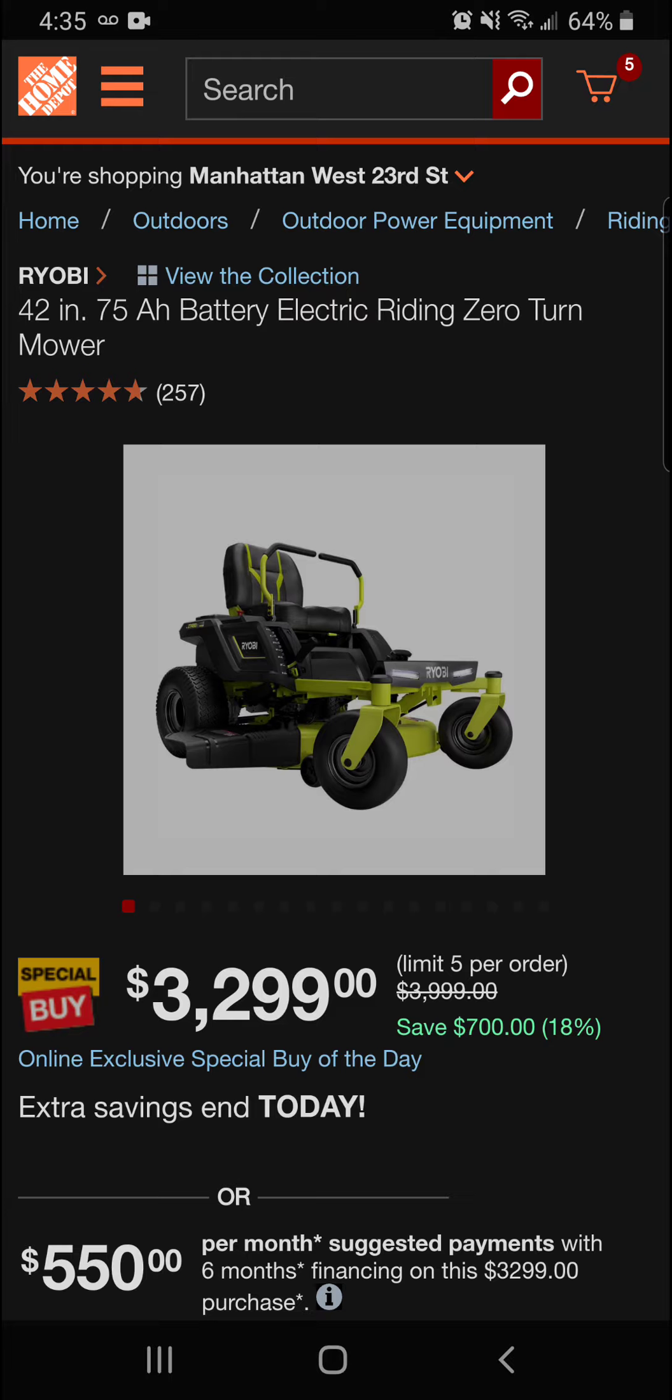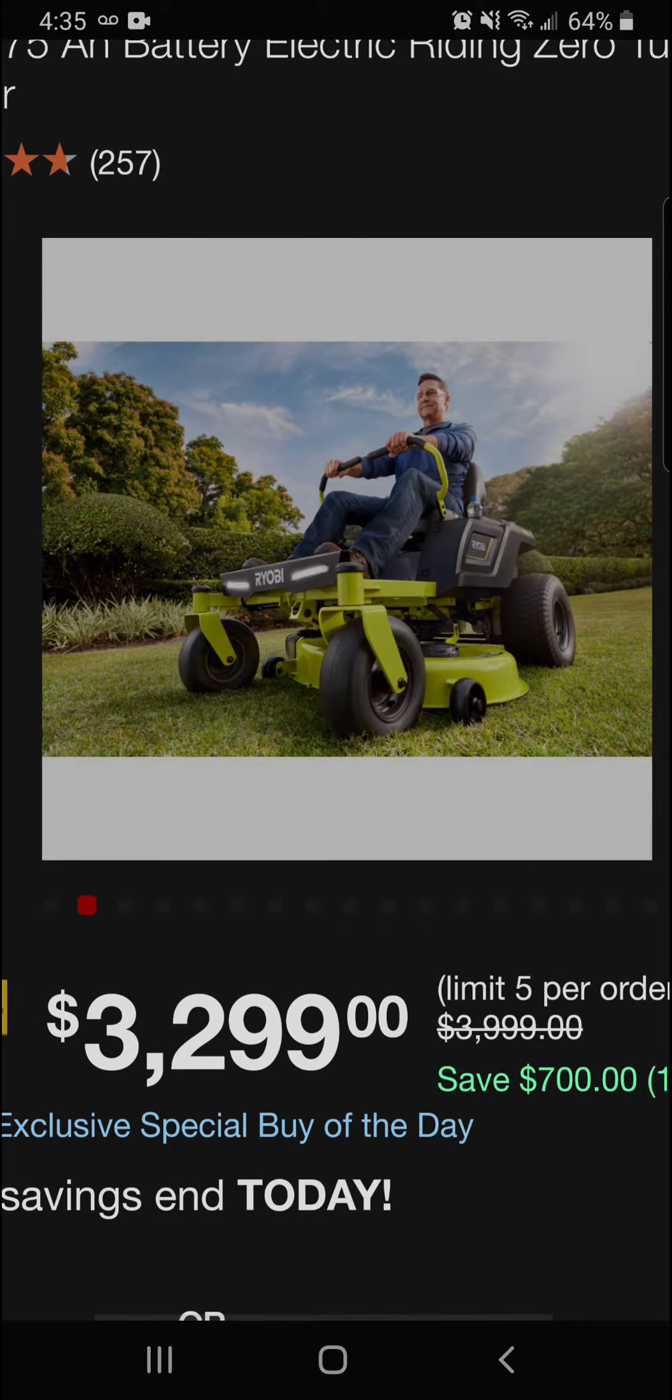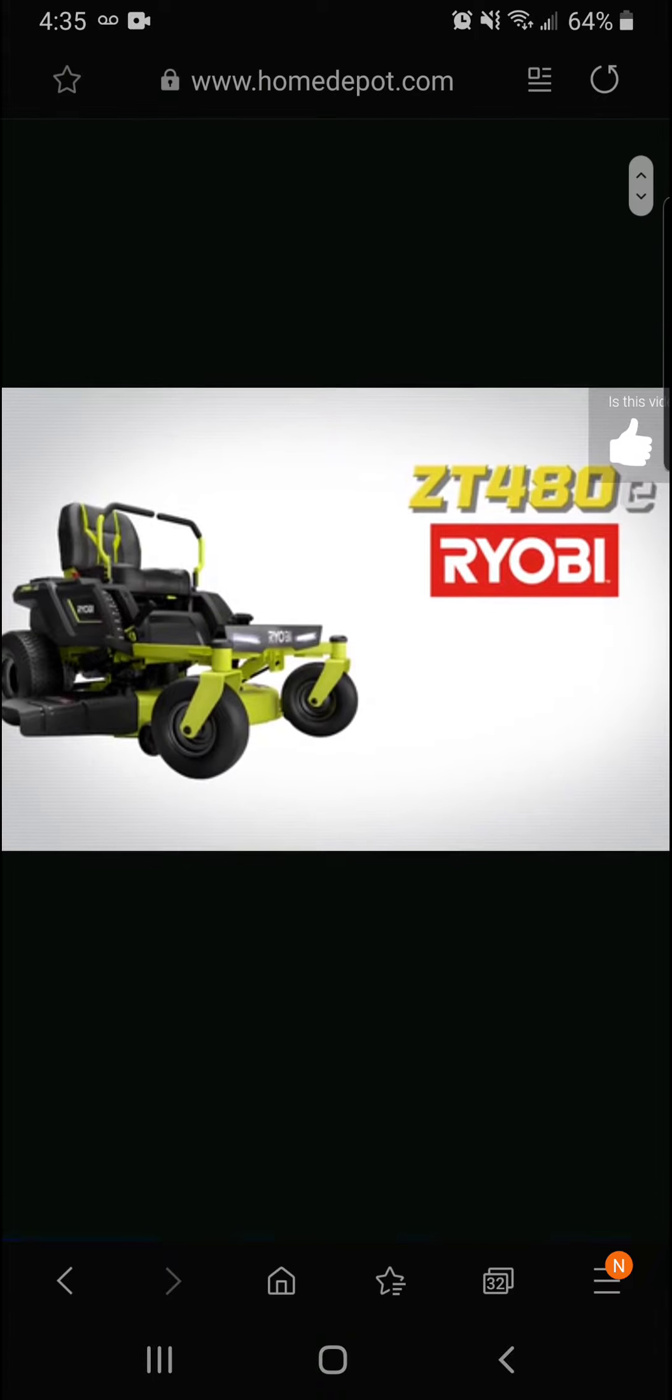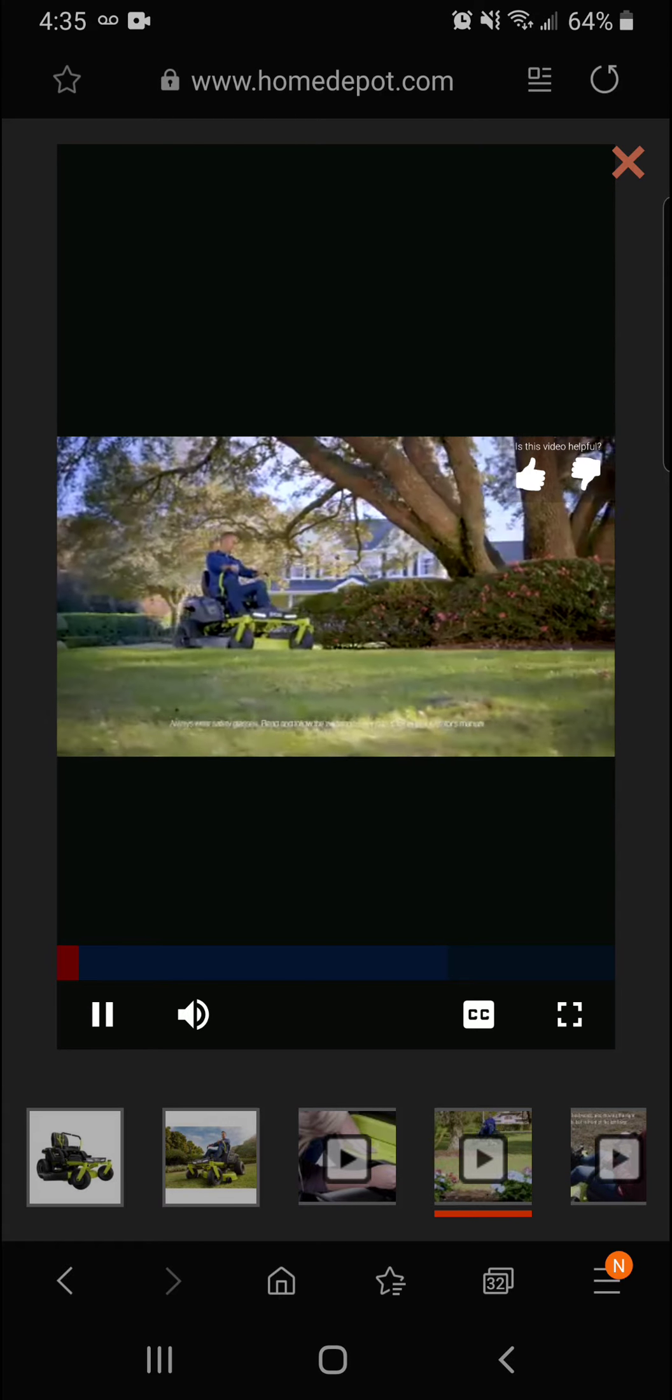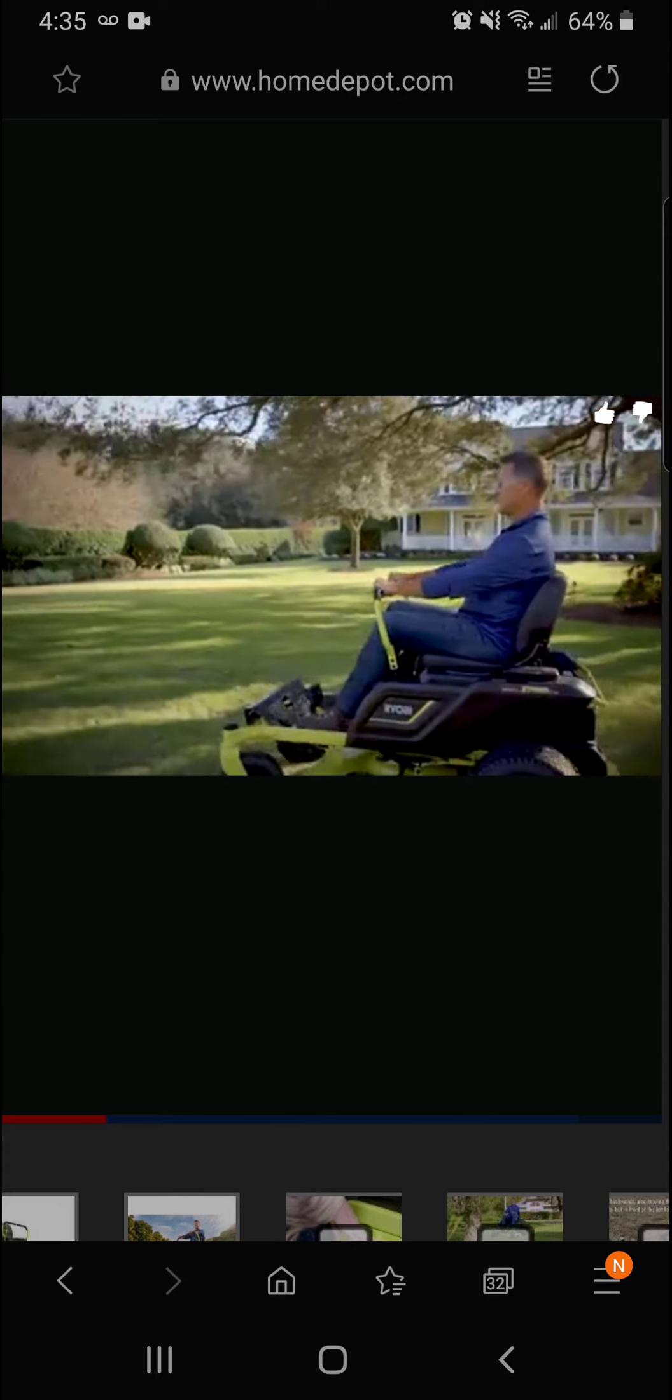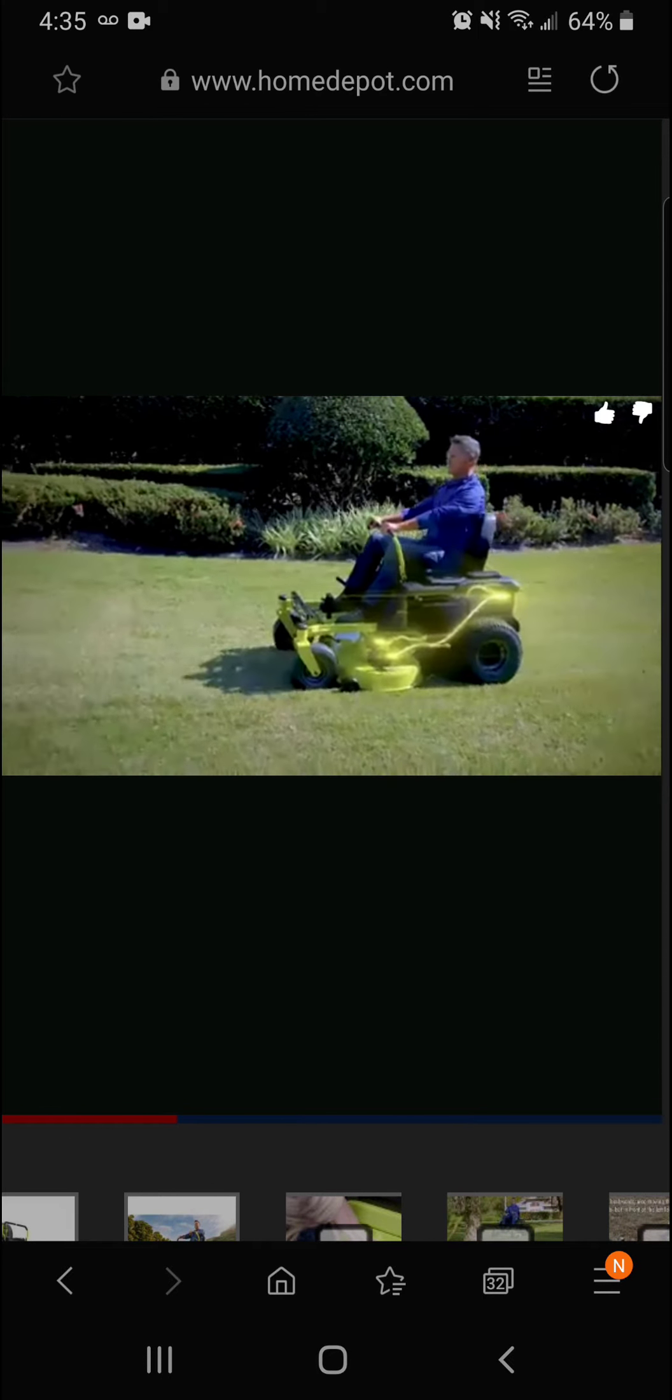All right, next up here we've got the Ryobi 42-inch 75 amp hour electric battery included in this riding zero-turn mower from Ryobi. All right guys, look at this here. I mean, again, this is a new trend here guys—we might have to just get used to it. You're going to have to kick those fossil fuels. So let's take a look at what they have to say about this new mower from Ryobi.